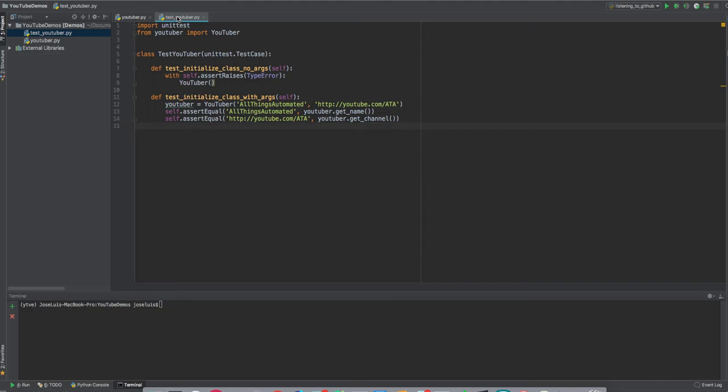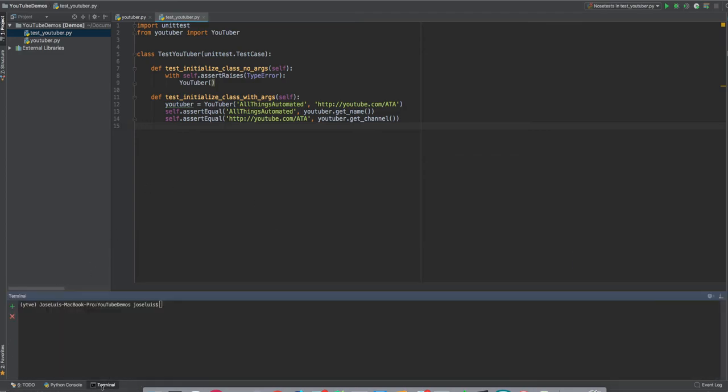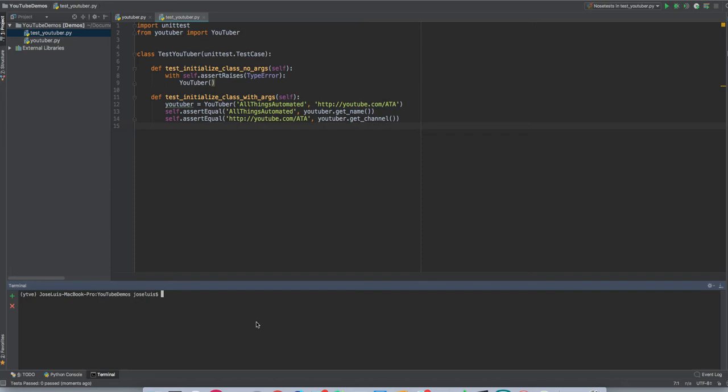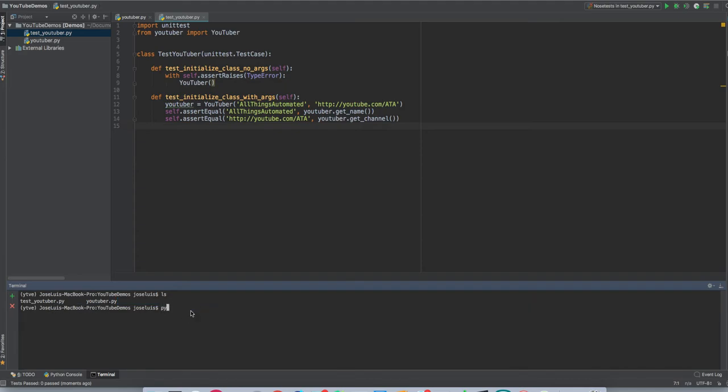So I think that's it. I think that's how you use the unit test framework to create two test cases. Now let's run, right? So if I right click here, you can see here that it says run noses and I'm going to run it. Oh, it's just because I don't have the nos module. Okay. That's a different thing. So, sorry. So I'm going to come to my console and then I'm going to do Python. Let's first see if I'm okay. Yes. I'm in the right directory. I have here my test and my other class.